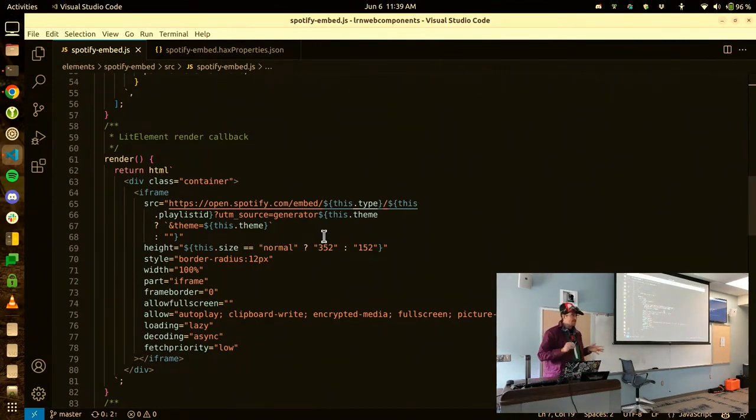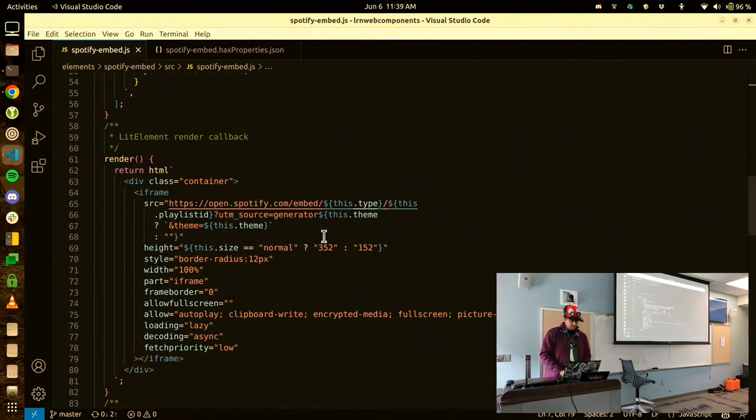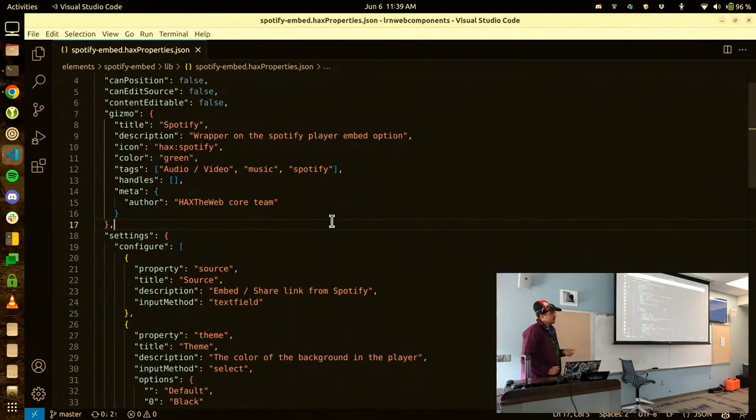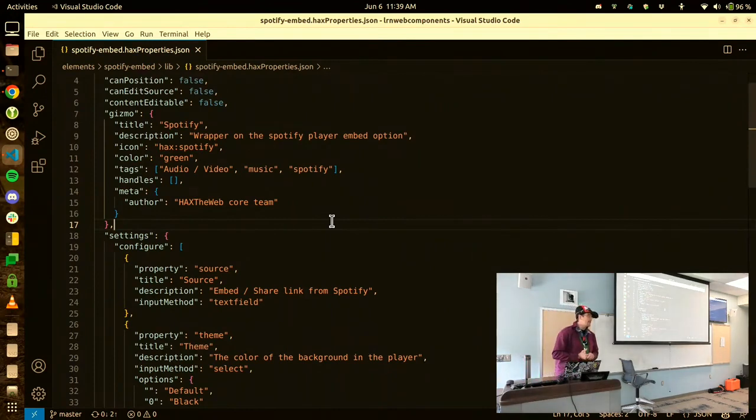Everyone following? If not, you're going to be really bored for five minutes or whatever. All right. Then I made an editor. And the editor is called Hacks.